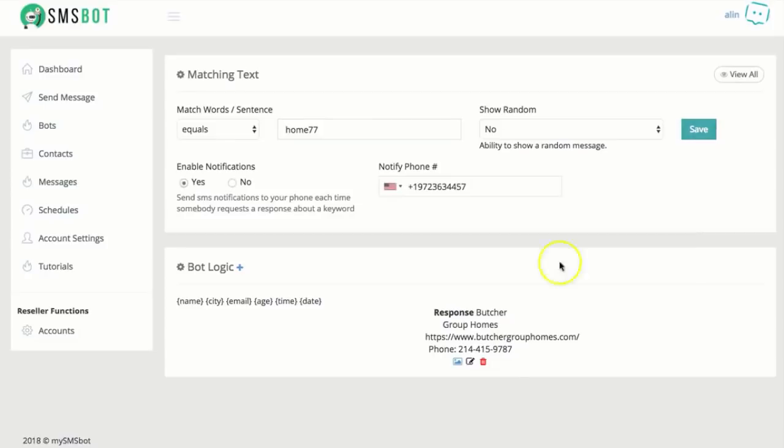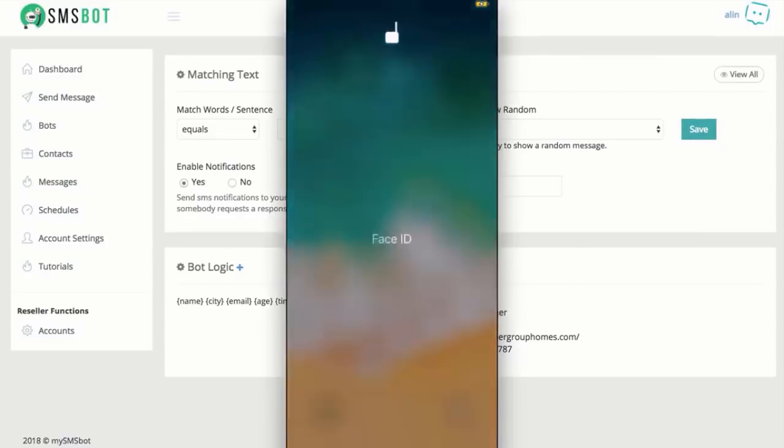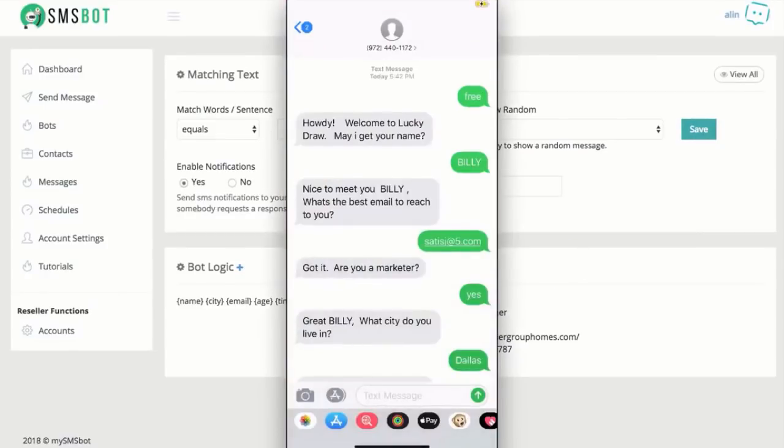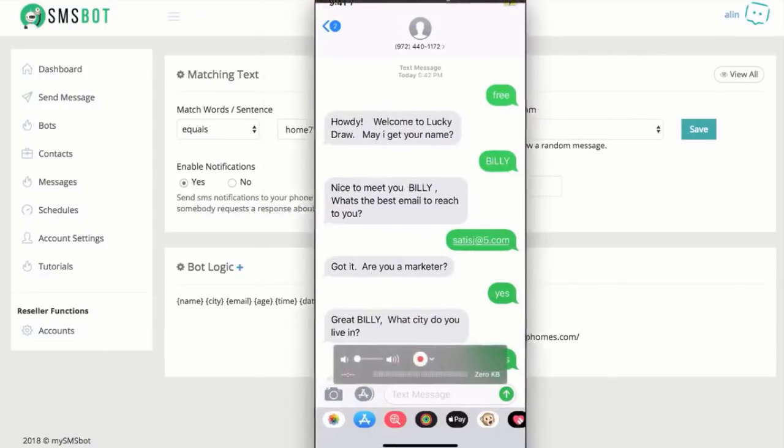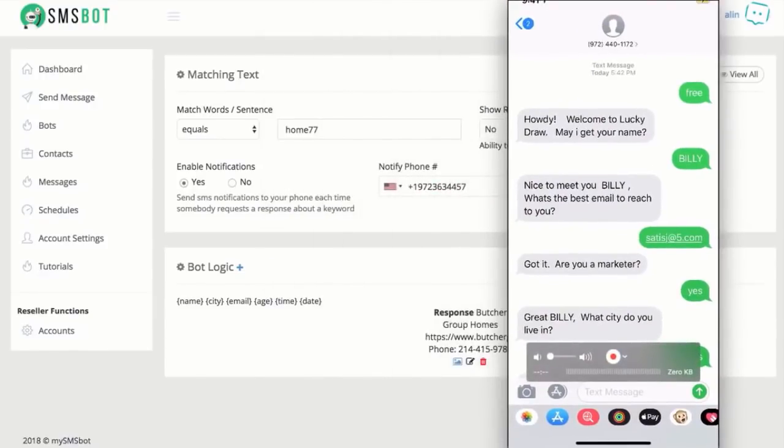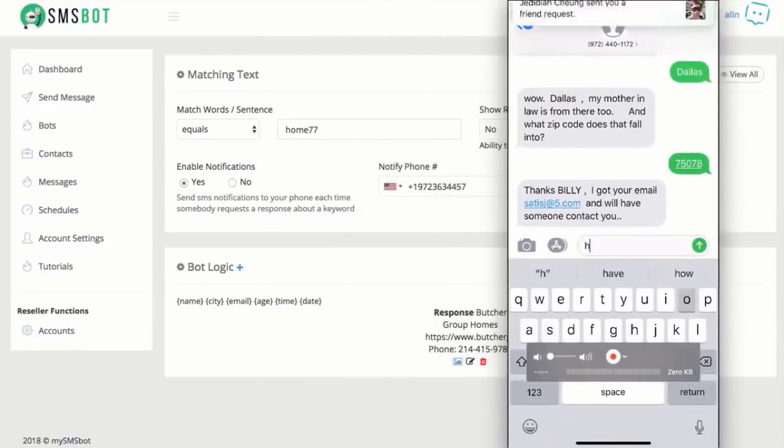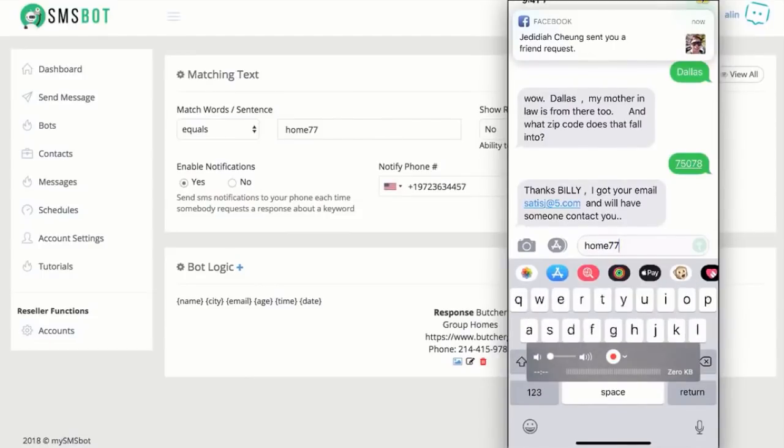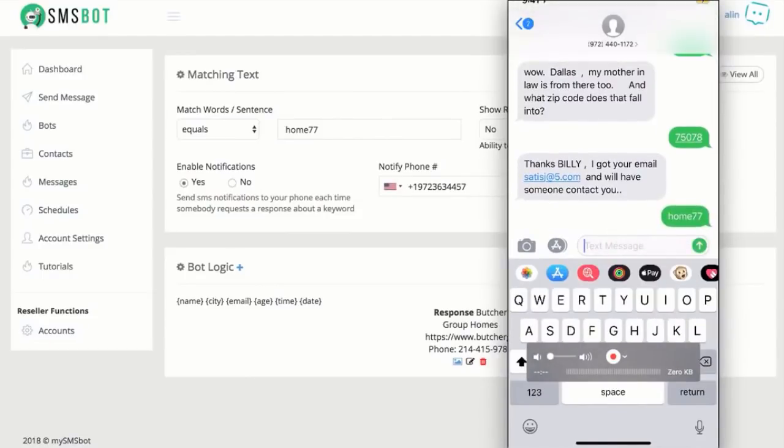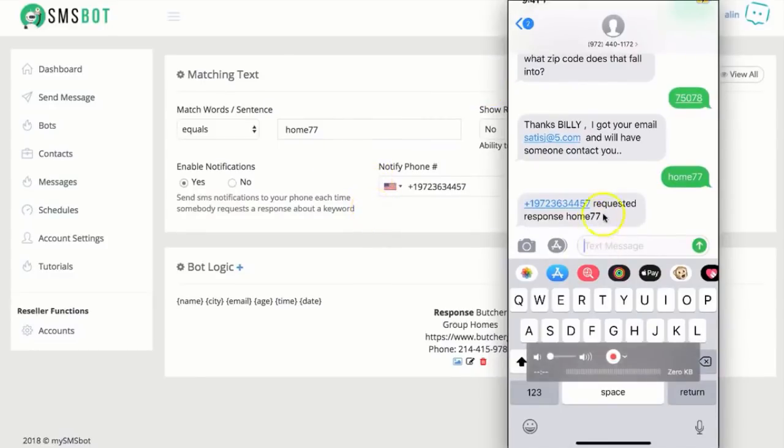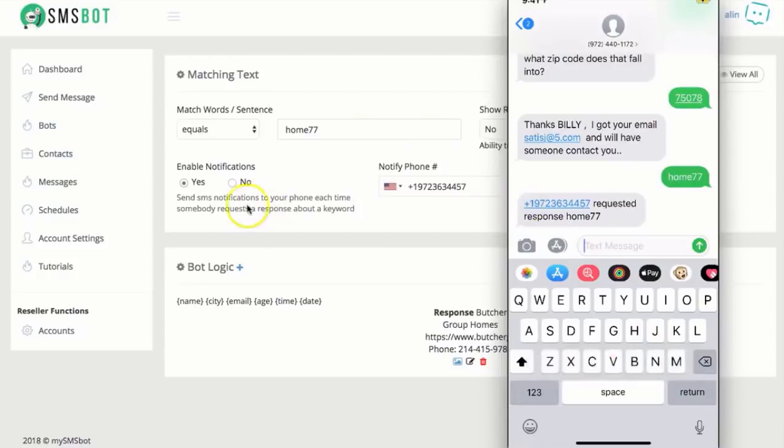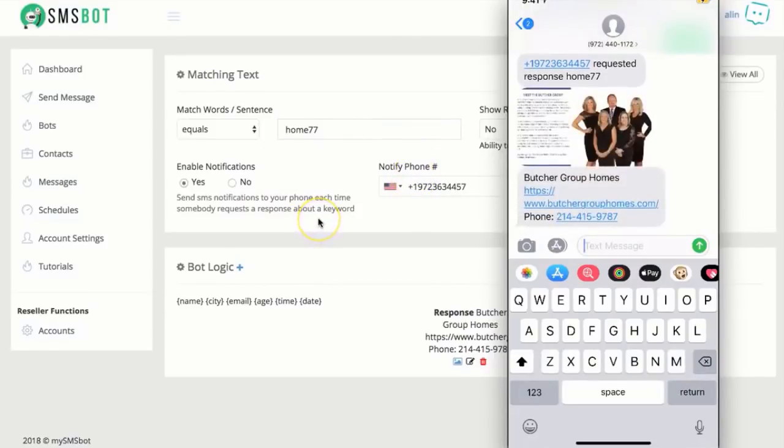Now, this time, I'm going to make it a little different. I'm going to text home 777 to that same phone number. Keep in mind, I can have multiple phone numbers by having multiple bots as well. I texted home 777. Now, see, I got this first text. So this text pretty much means the fact that someone did get that notification saying, hey, this phone number is requesting information about this home 777.